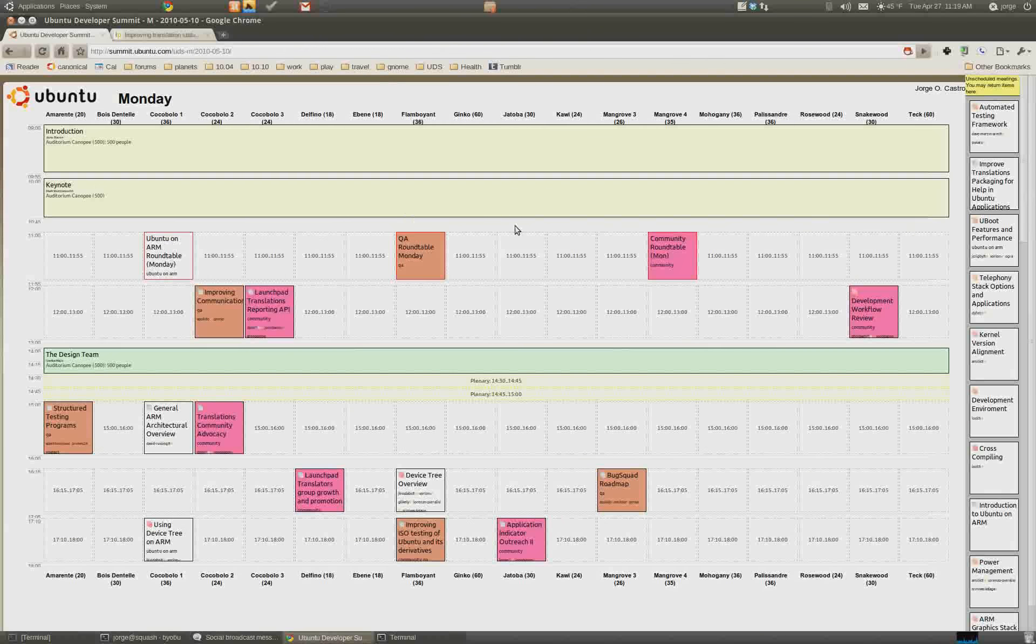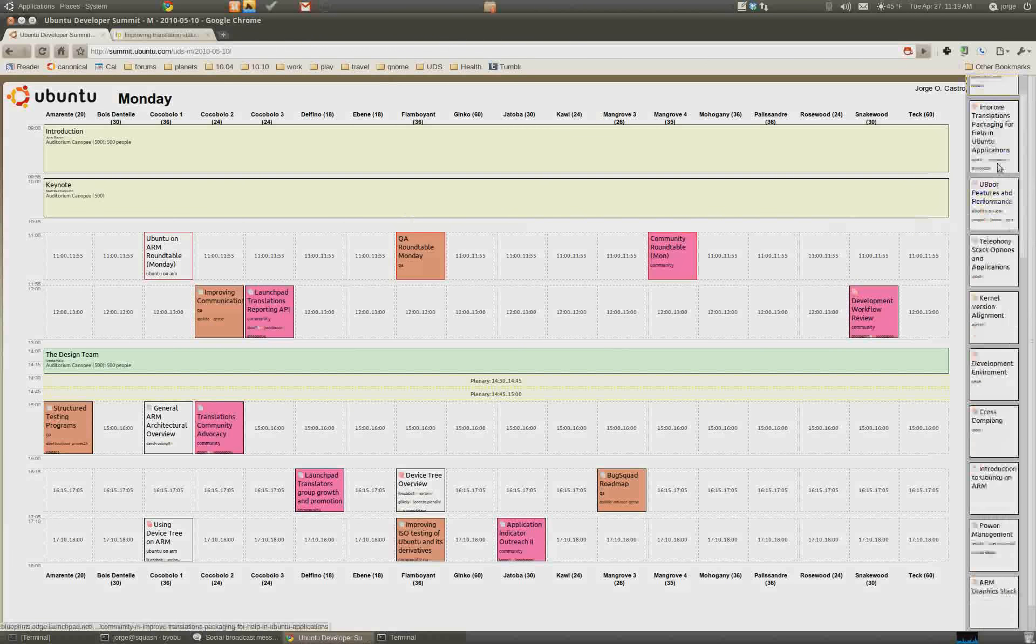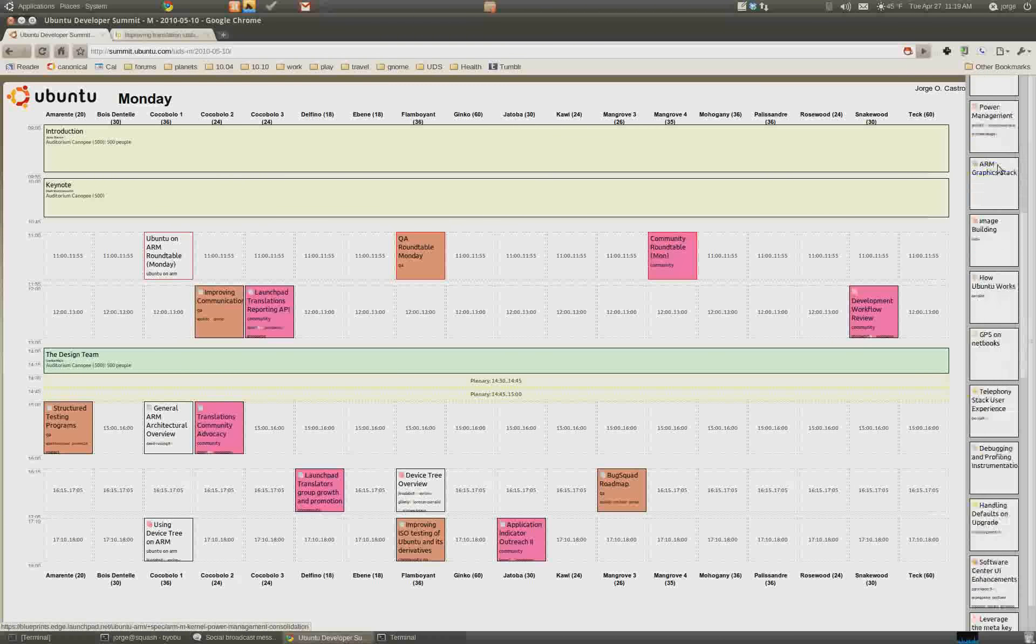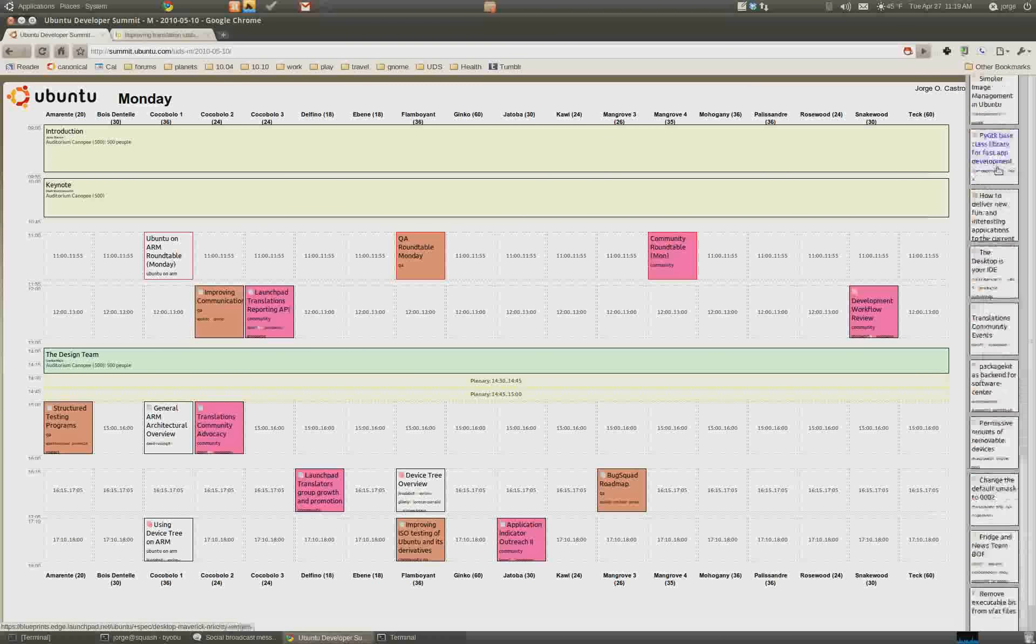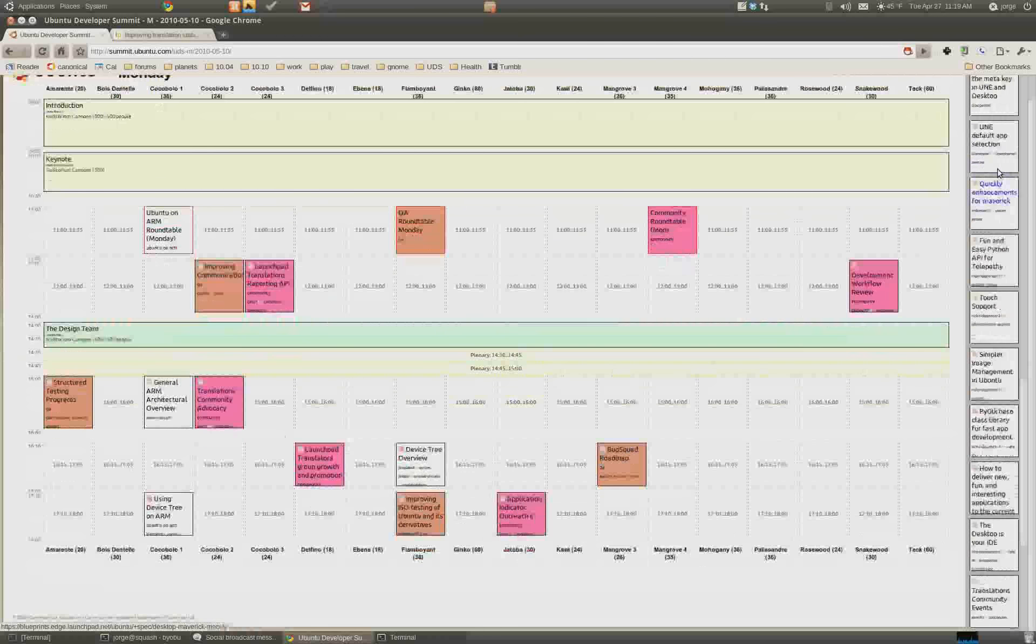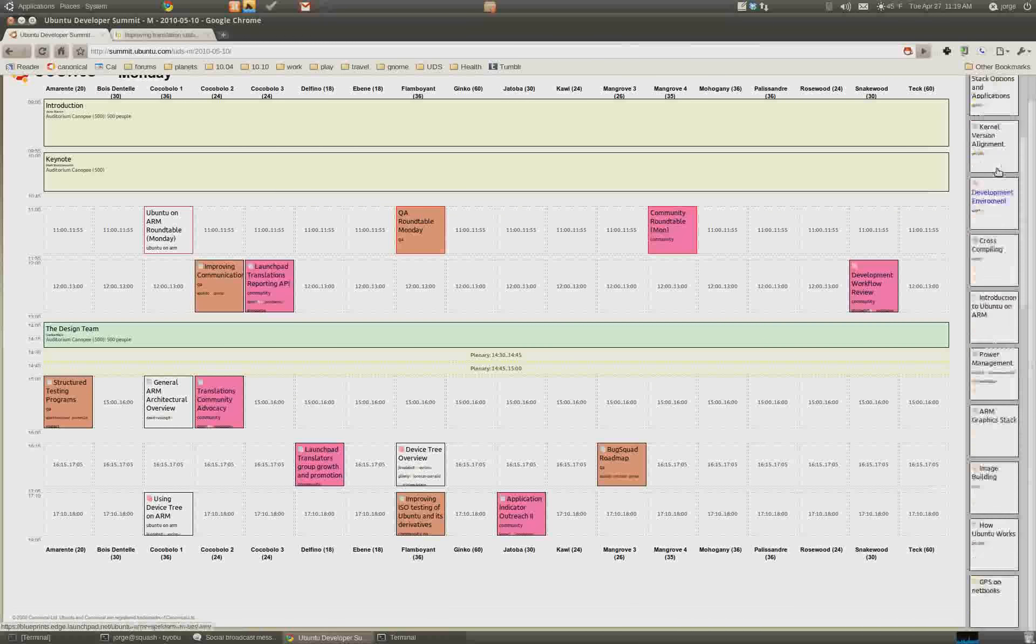And then what happens is, all the tracks that you've approved show up here on the right. And then you're basically just going to schedule them.